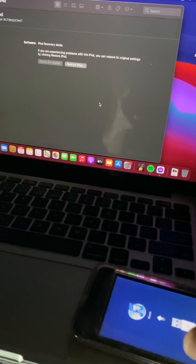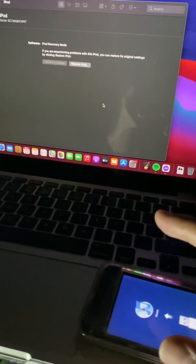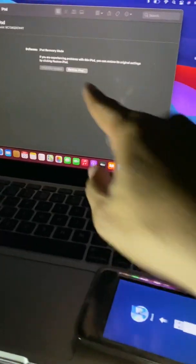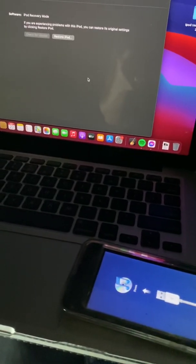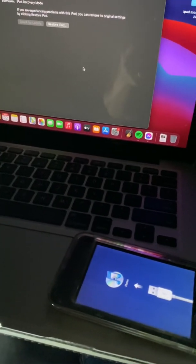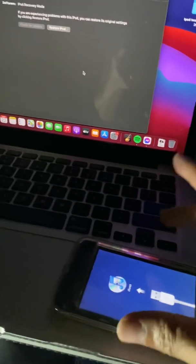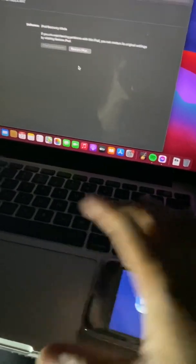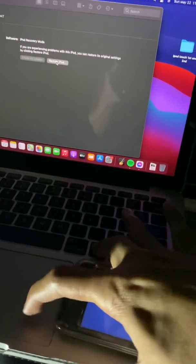Let's begin. I'm using a MacBook Pro, so if you are using Windows you have to hold the Shift key and then click 'Restore iPod.' But if you're using a MacBook Pro or a Mac, you just have to hold the Option button and then click 'Restore iPod.' I'm gonna hold Option and then click 'Restore iPod.'